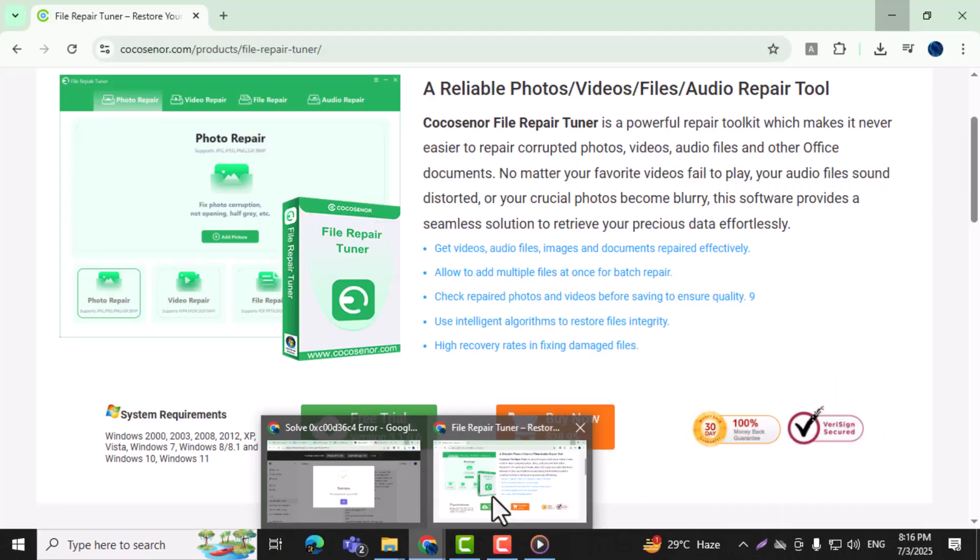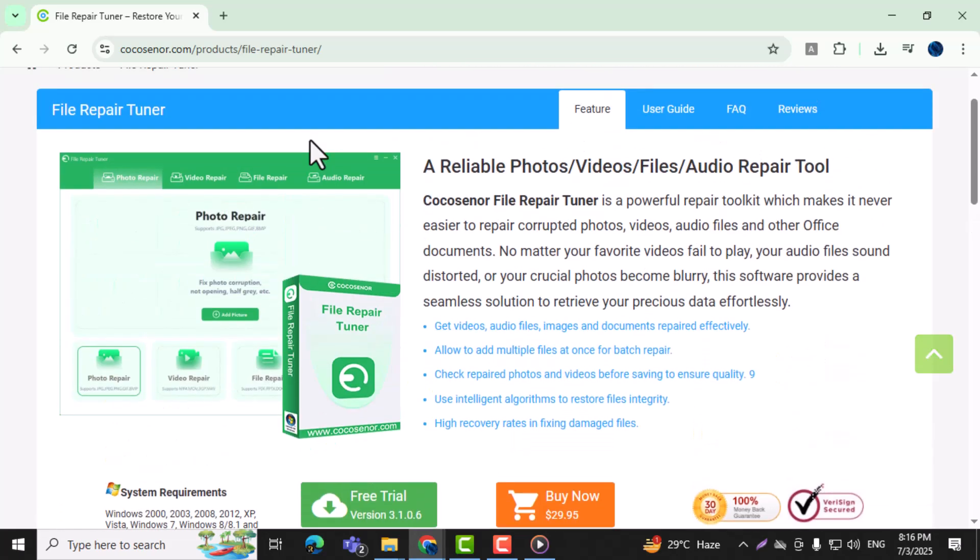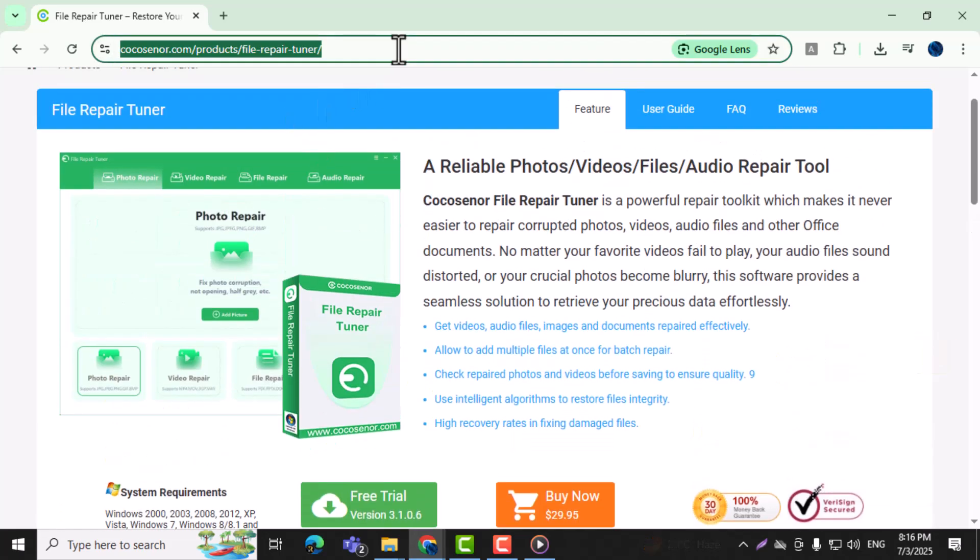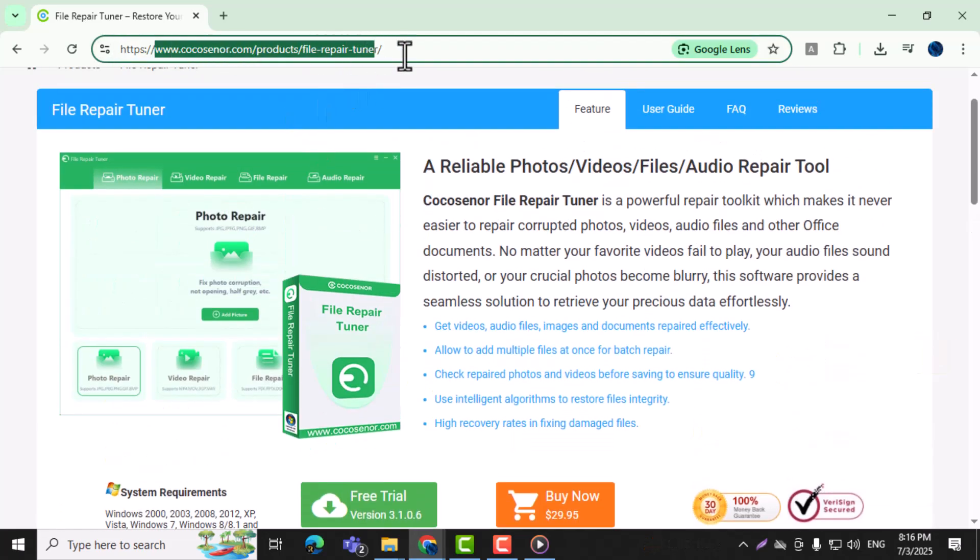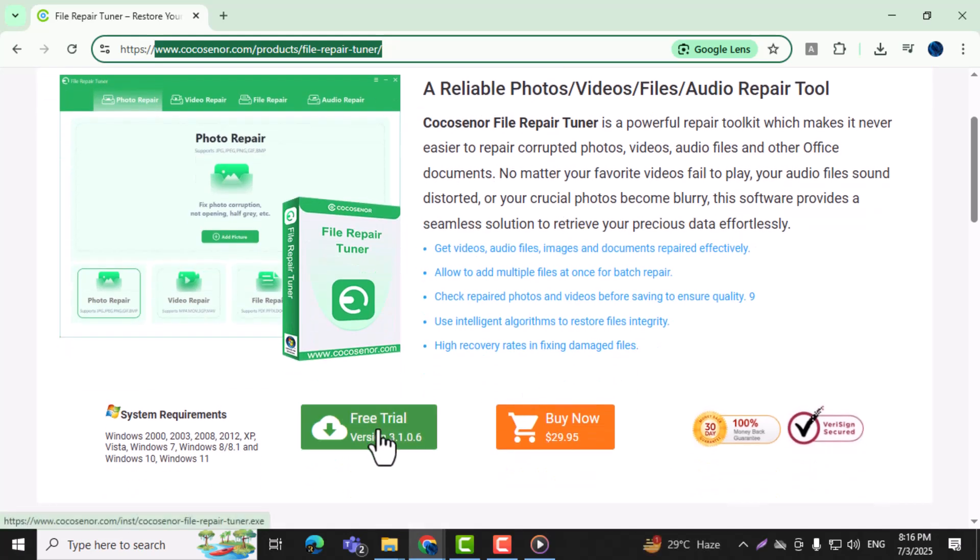Method 2: Fix the error code with a video repair tool. Step 1: Go to the official website of KCO Center File Repair Tuner, which is designed to fix corrupted video files.